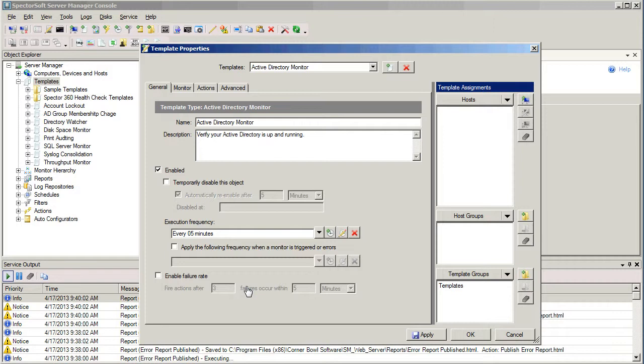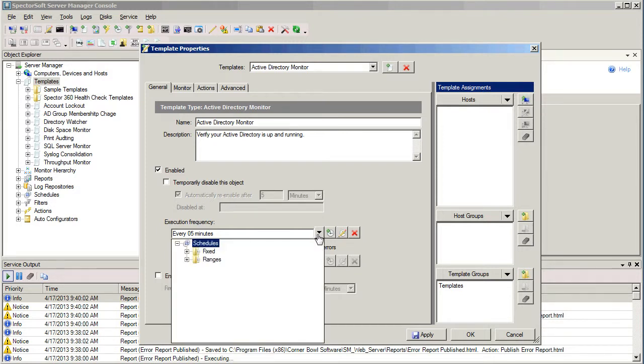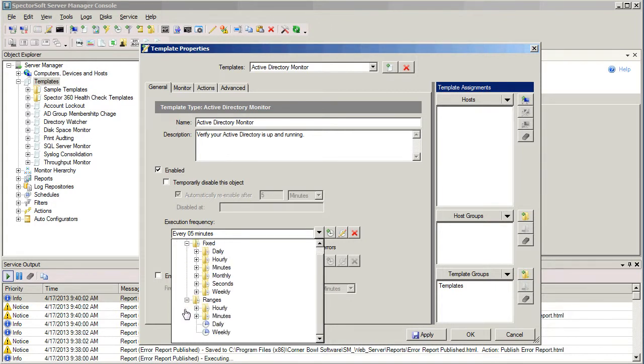On the General tab, we have a name of our template and the description. These are filled in by default. We can change these if we want to. For example, if we're monitoring multiple domains, we might want to name the template based on the domain that we're going to be monitoring. But in this case, the defaults are acceptable for us. The template's going to be enabled by default, and the execution frequency for this particular template is set to every five minutes.